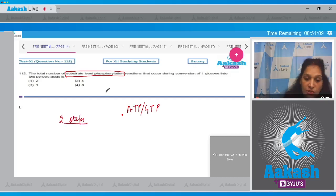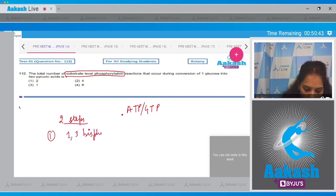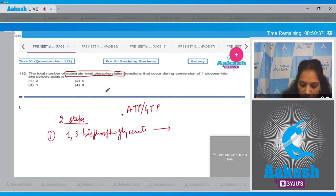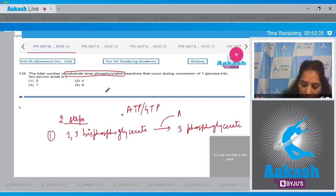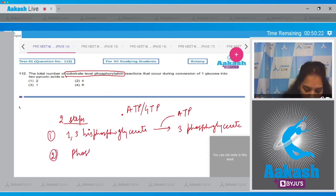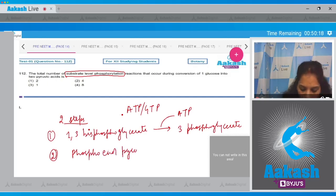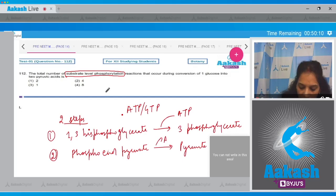In the fourth step, one three bis-phosphoglycerate changes into three phosphoglycerate. Here ATP is synthesized. Second reaction is when phosphoenolpyruvate changes into pyruvate, then ATP synthesis takes place.